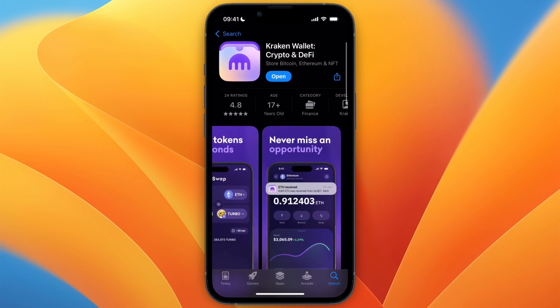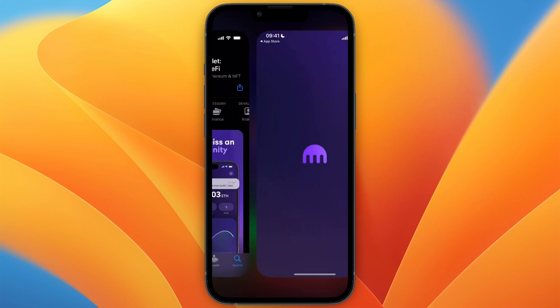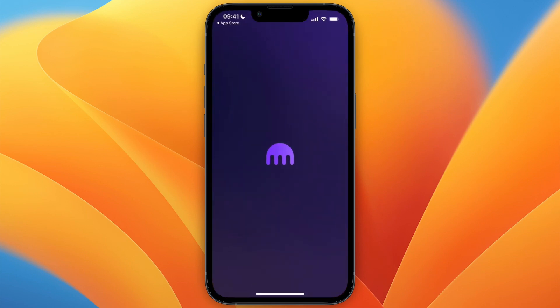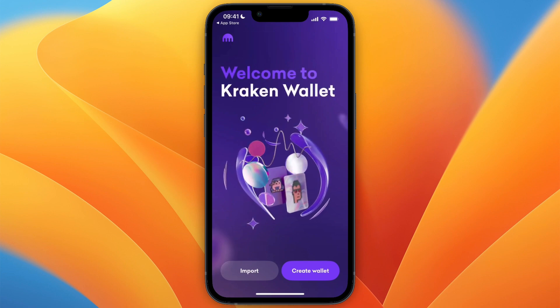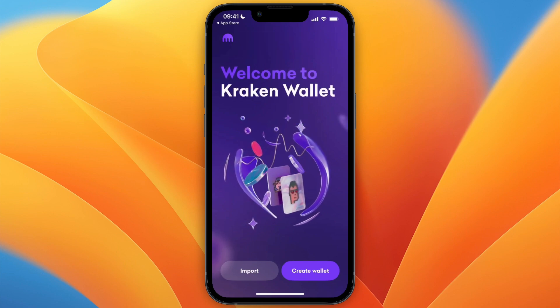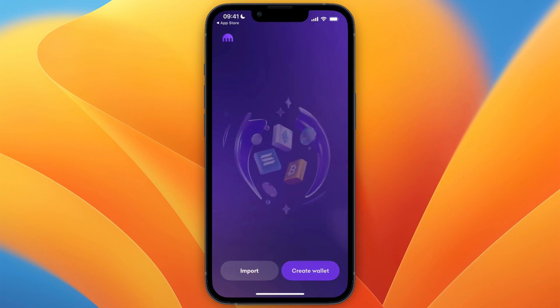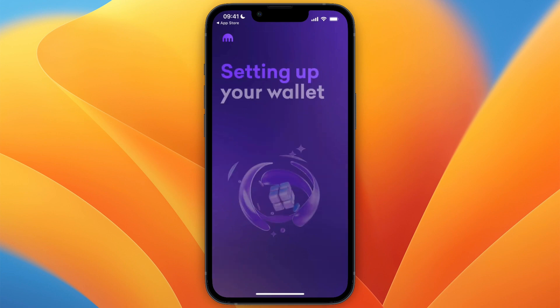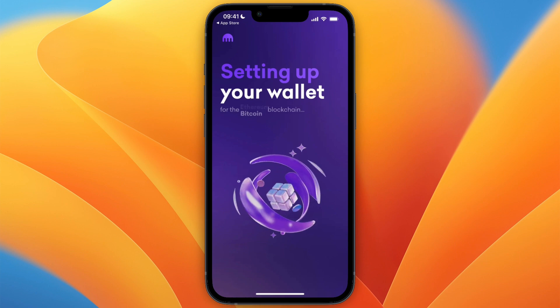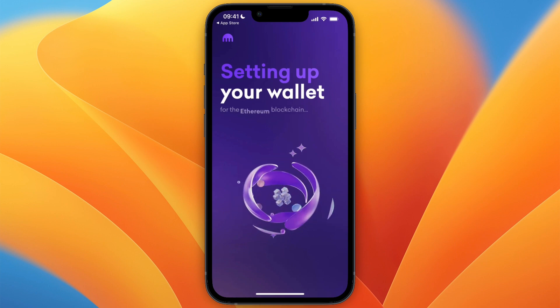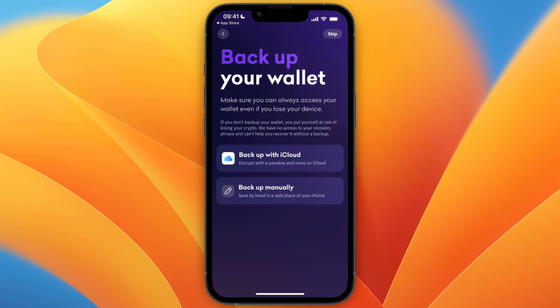Then click on open and now it will open up your Kraken wallet. From here, click create wallet and it will start the setting up your wallet process.